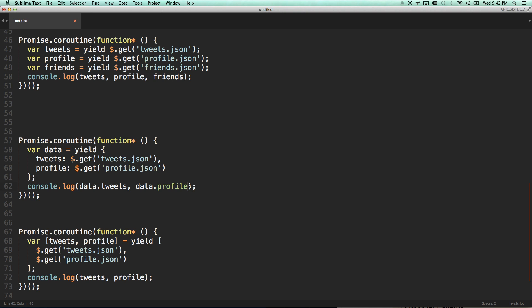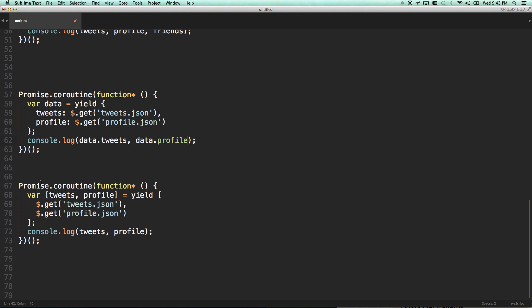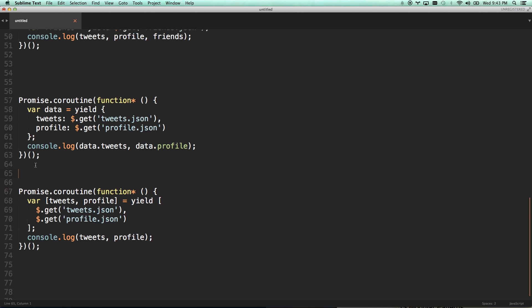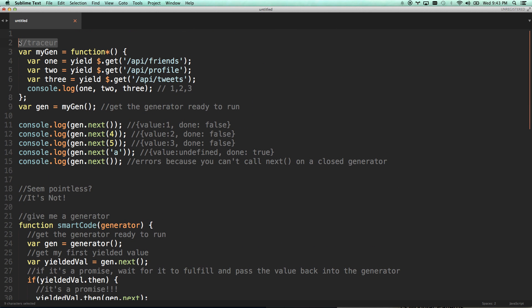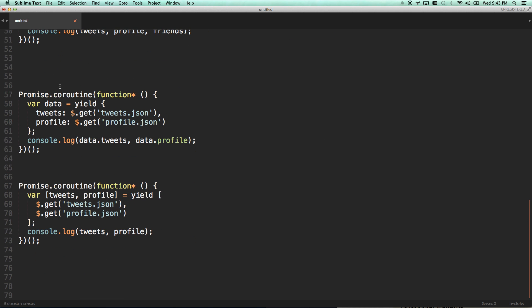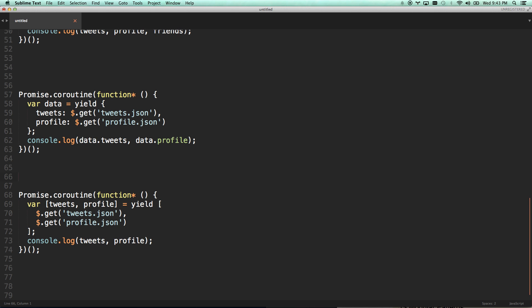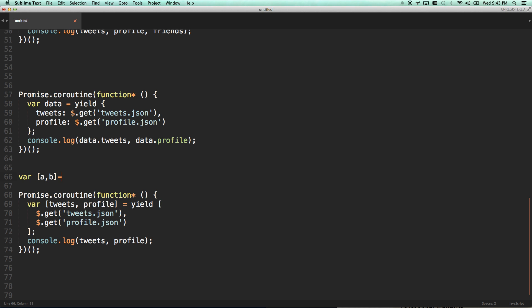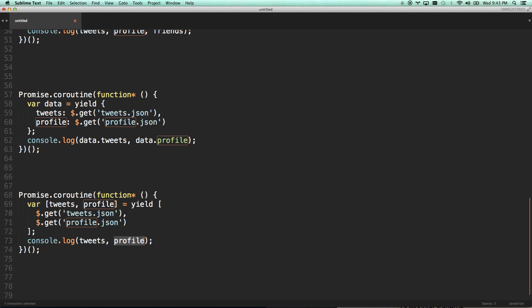By the way, all this code I'm going to put into a gist and put that link in the description so you can access this code and see it. But you can also, using the new destructured syntax in ES6, since you're probably already using traceur, however the French would pronounce that word correctly. You can use destructured syntax, which means you can go var a, b equals 10, 11. And what that's going to do is variable a equals 10, variable b equals 11. CoffeeScript does that if you guys have used CoffeeScript. So I can say variable tweets profile equals yield and give in an array of these two guys. And then I can just console log tweets and profile. It is so cool. It is so useful.